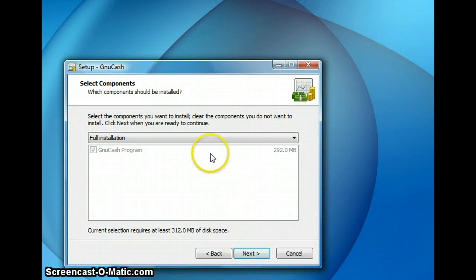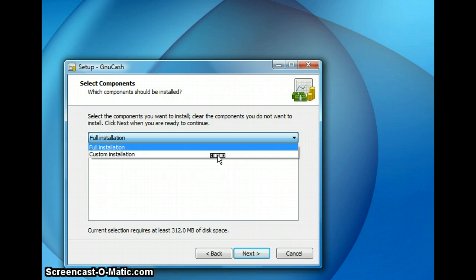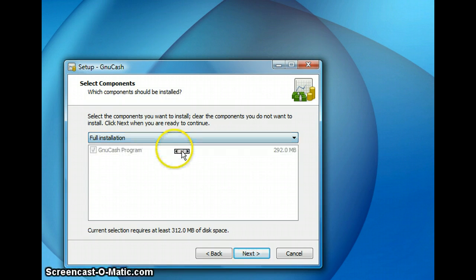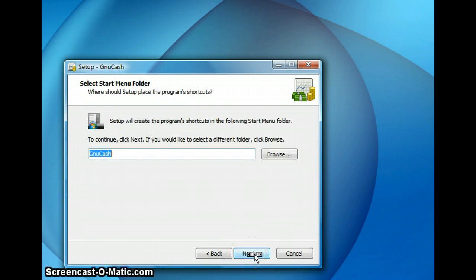On this screen you can select the component you want to install. I am selecting the full installation. And you also have the option to do custom installation. So click next.